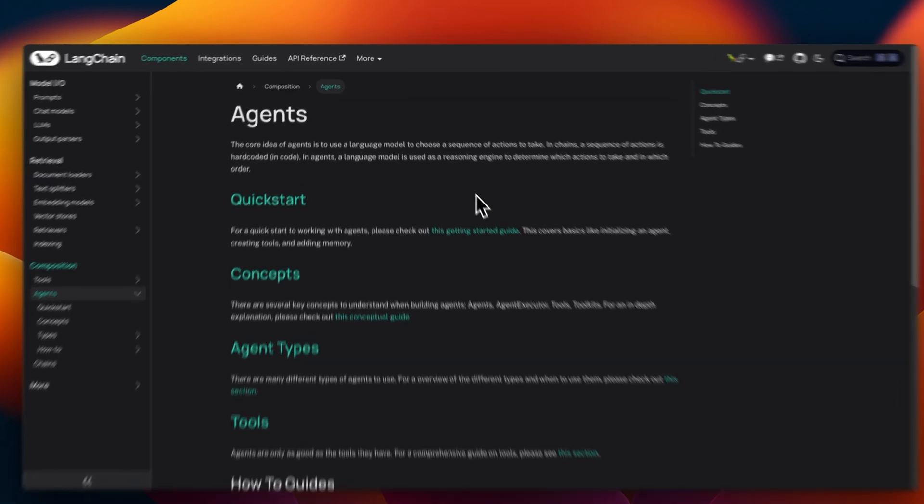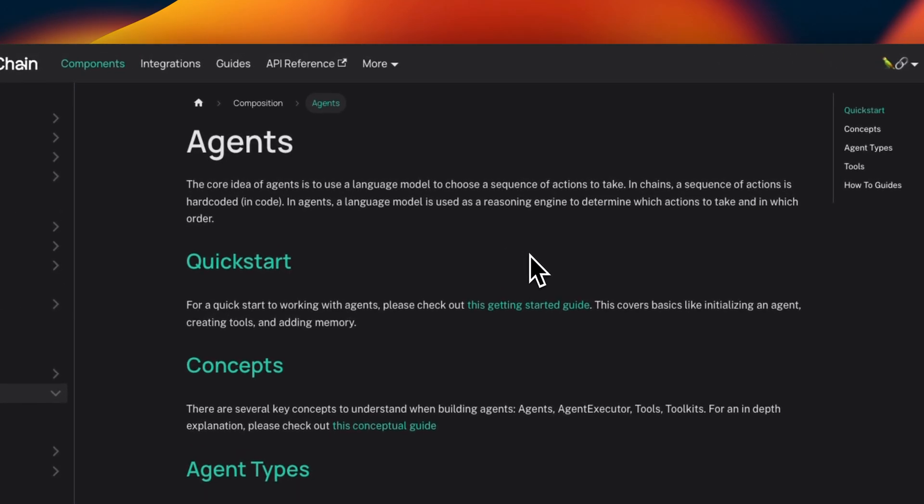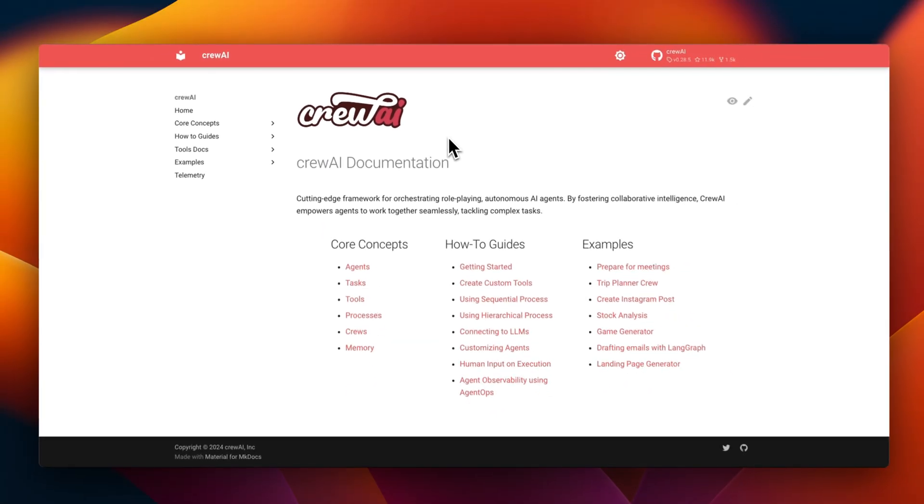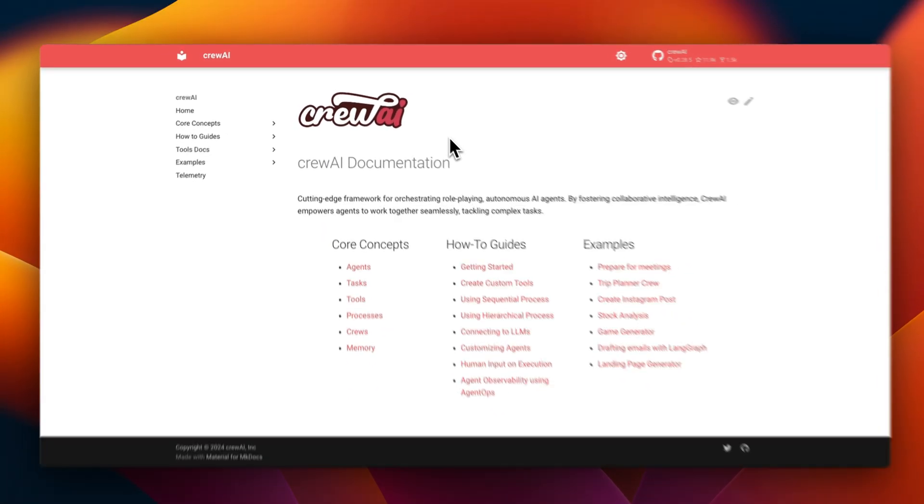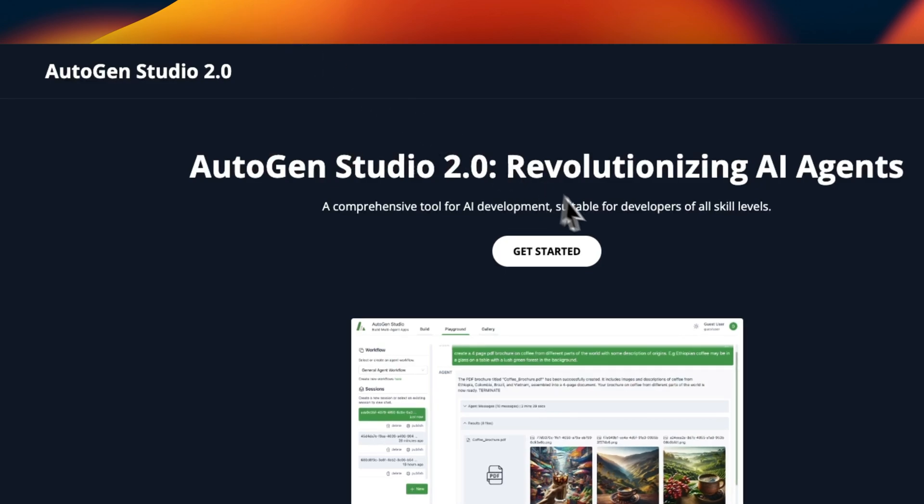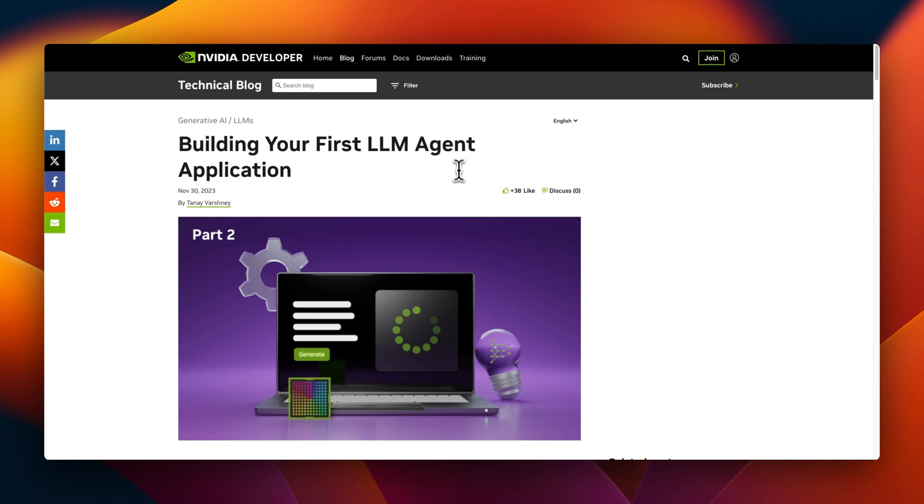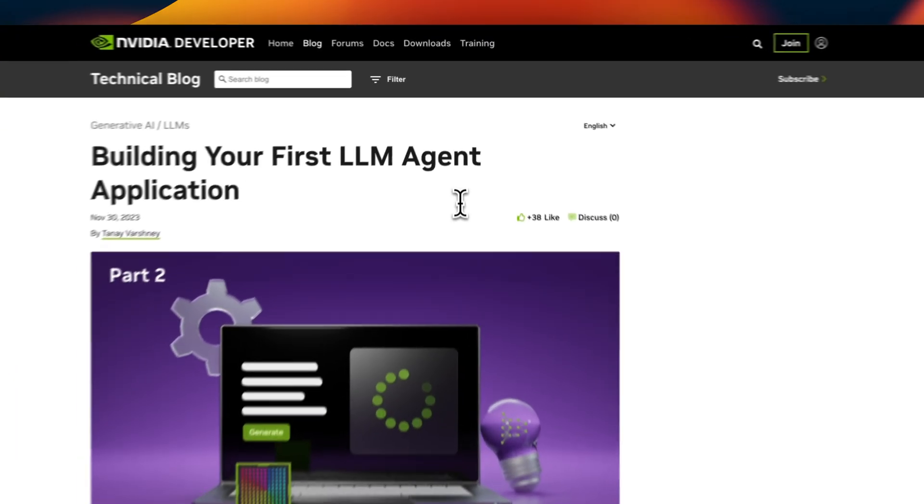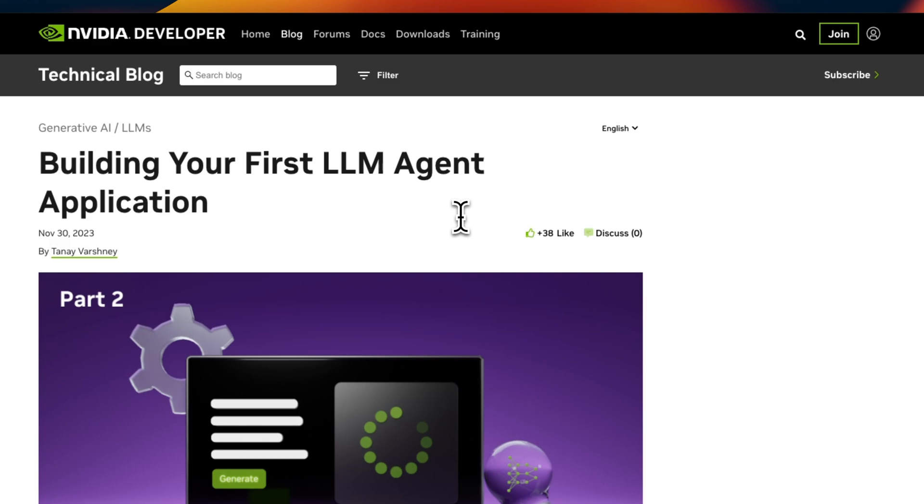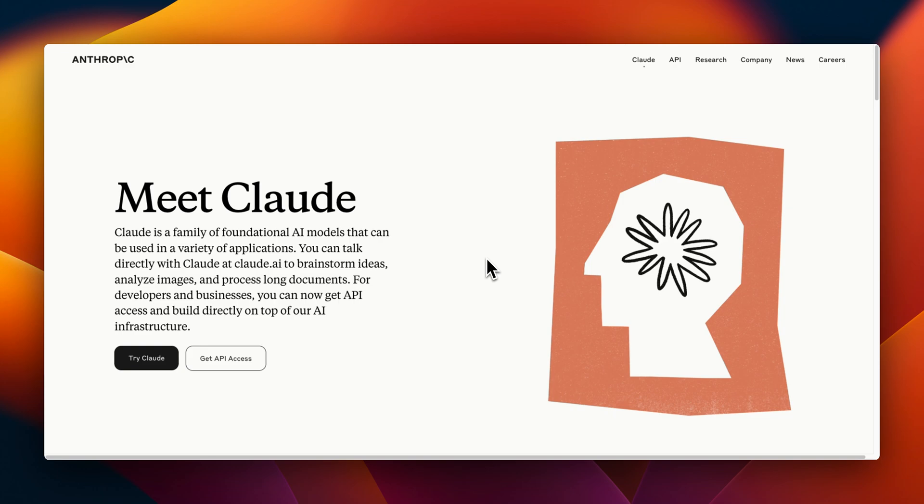You probably have noticed that AI agents are everywhere. There are dedicated frameworks like Crew AI and Autogen that will help you orchestrate AI agents. However, in most cases to build LLM-based agent applications, you don't need these frameworks.